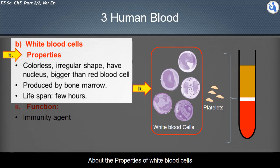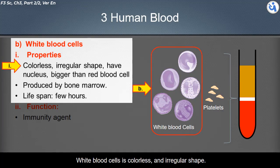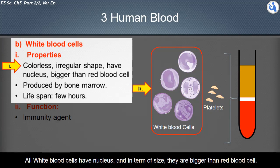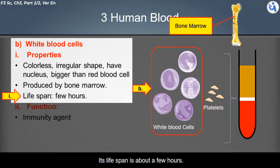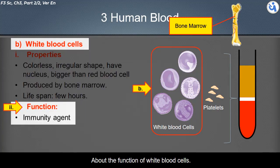White blood cells are colorless and irregular in shape. All white blood cells have a nucleus, and in terms of size they are bigger than red blood cells. Like red blood cells, white blood cells are also produced by bone marrow. Their lifespan is about a few hours.